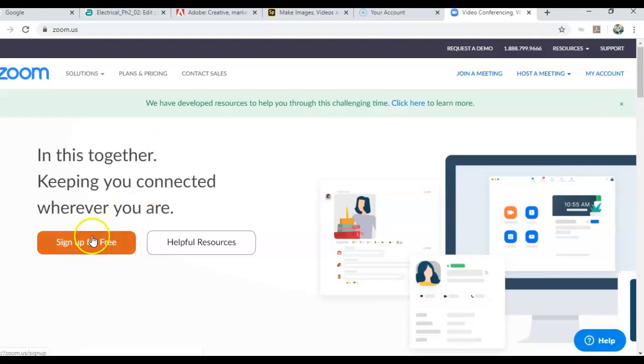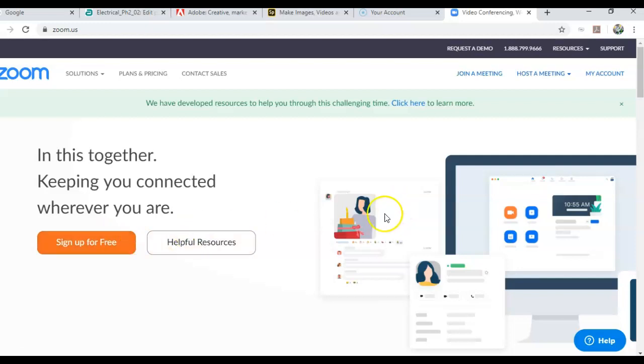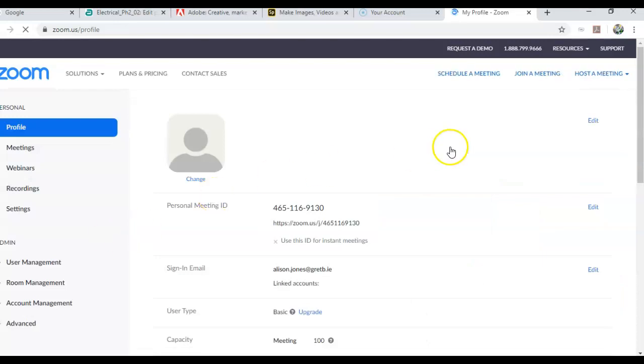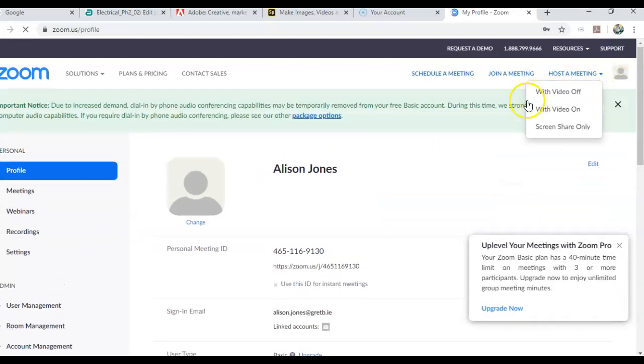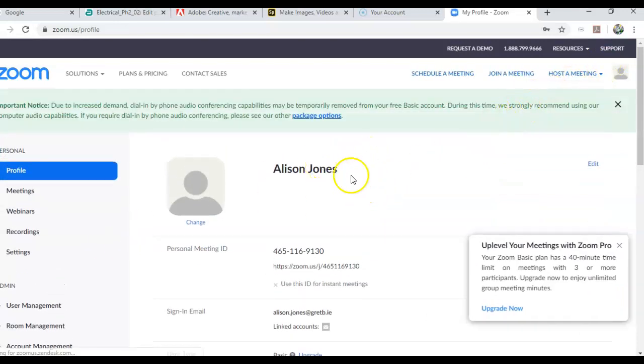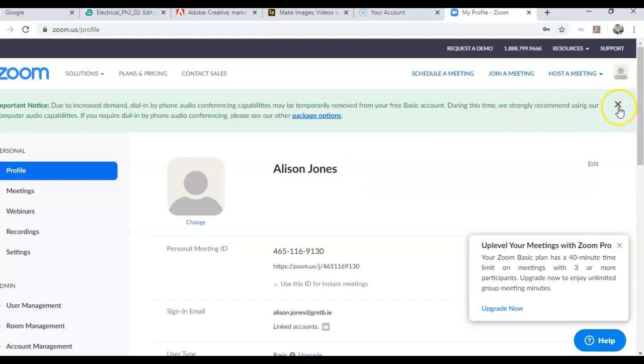Now you can sign up for free, which is what you will do, and when you sign up with your school account you will get access to more than 40 minutes for each class. For myself, I'm going to click here and I'm going to simply log in because I'm already logged in, so I don't need to sign up.